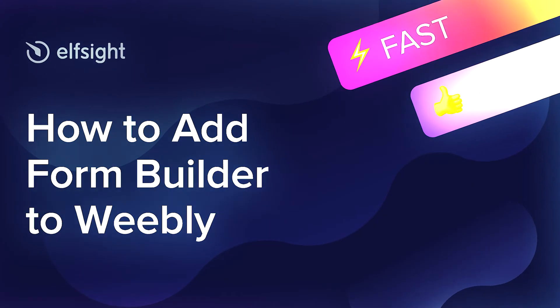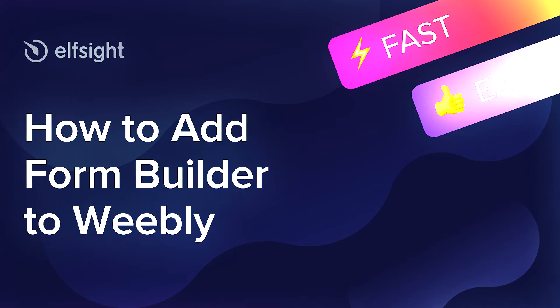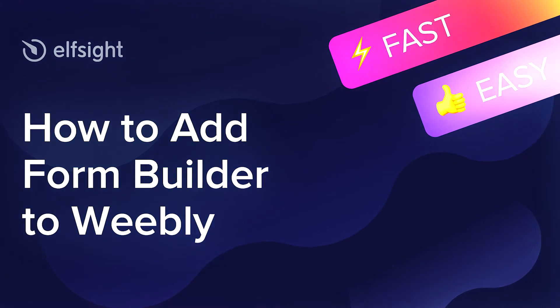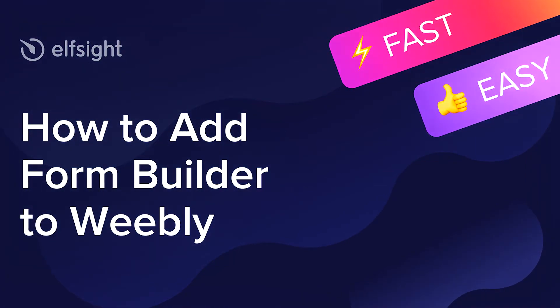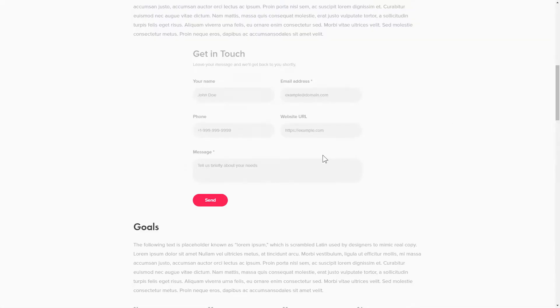Hi there, this is Victoria from Elfsight. In this guide, I'm going to show you how to add FormBuilder to your website. It's only going to take a couple of minutes and you don't need any specific skills to do it.